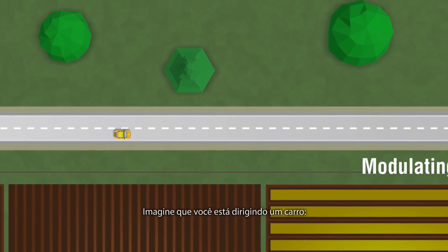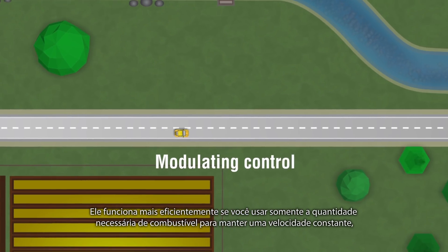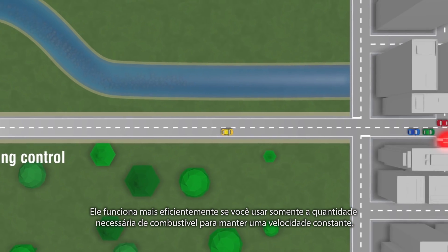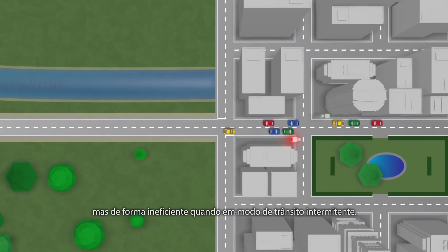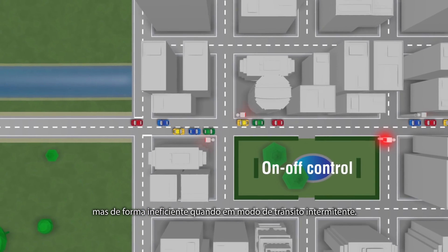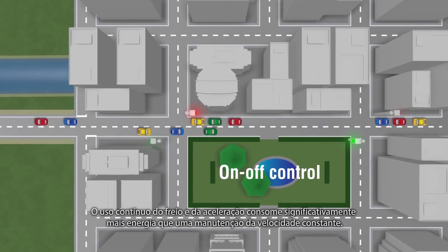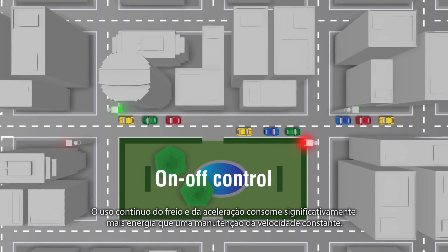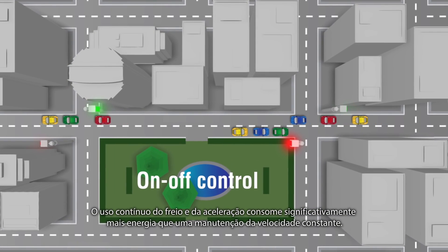Imagine you are driving a car. It runs more efficiently if you only use the necessary amount of fuel to keep a constant speed, but inefficiently when in stop-and-go traffic. Continuous braking and accelerating consumes significantly more energy than maintaining a constant speed.